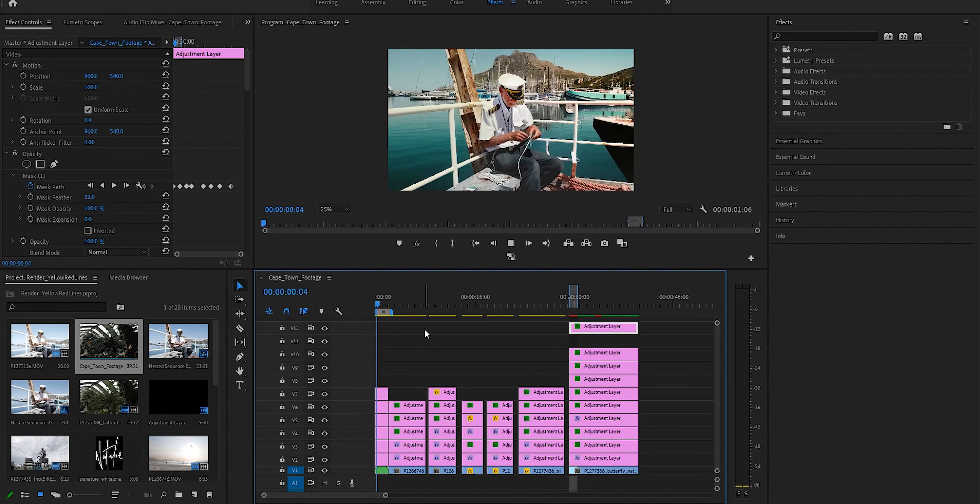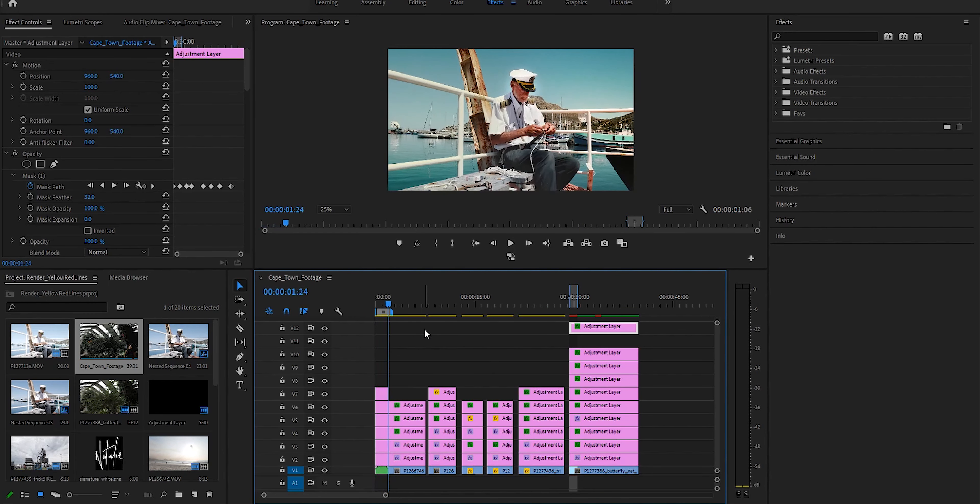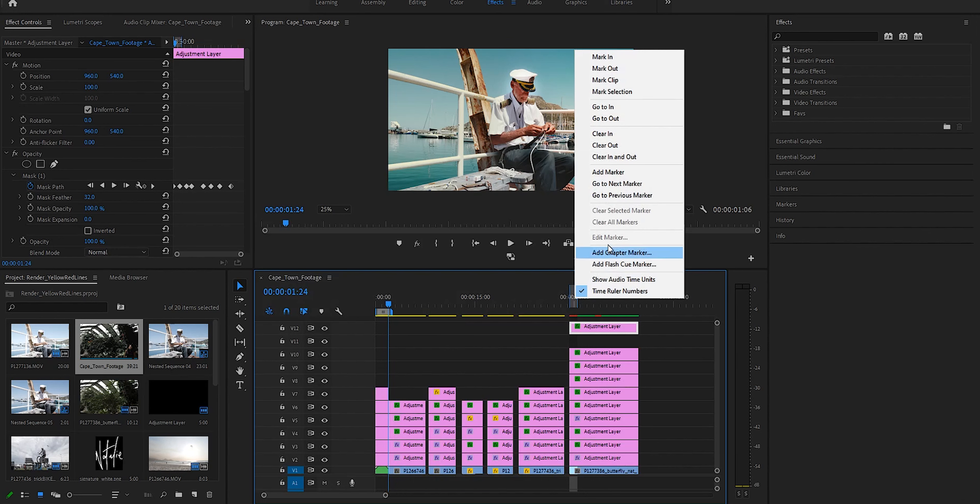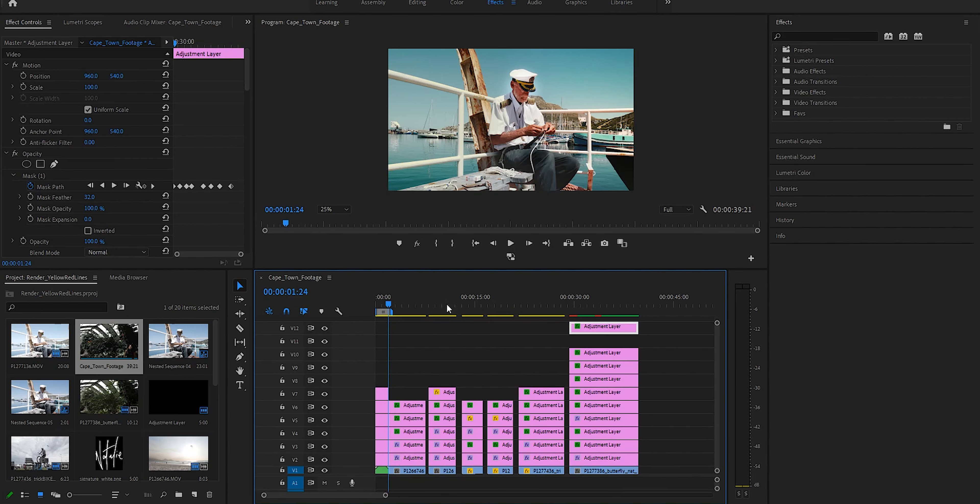But for good measure, let's take our in-out points to our jumpy yellow clip, hit enter and no luck. For interest sake, you can deselect the in-out by right clicking and select clear in-out.